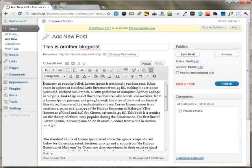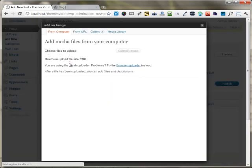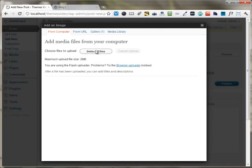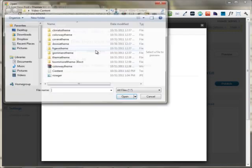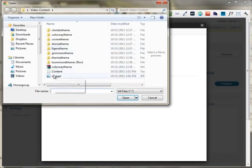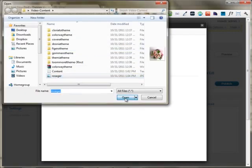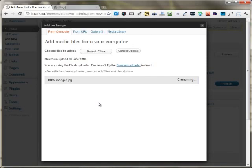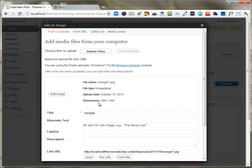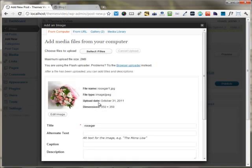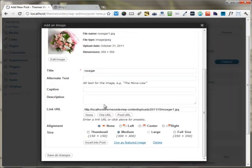I'm going to insert an image into this blog post. I'm clicking the add an image button and I'm inserting a new image into my blog post.